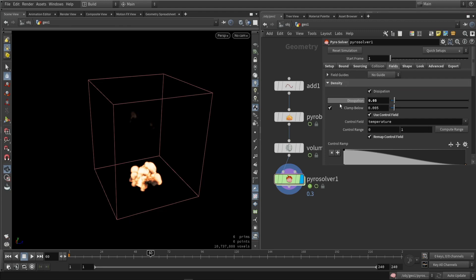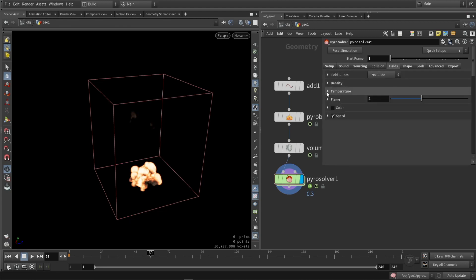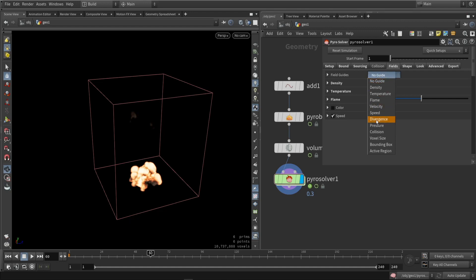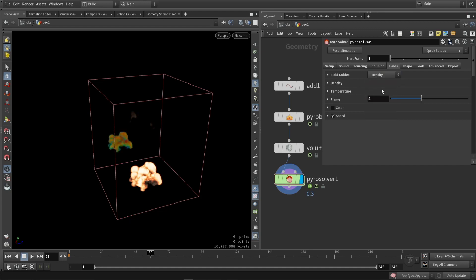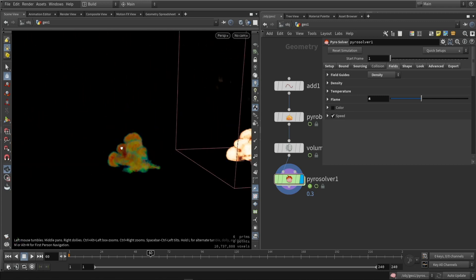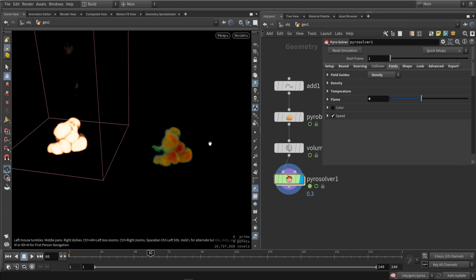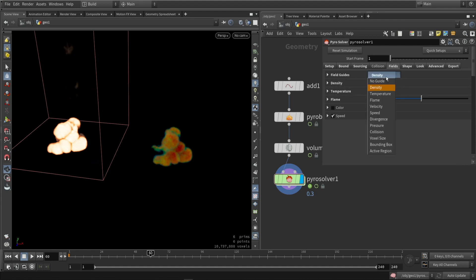Then we have our fields — density, temperature, flame, color, speeds — and you can also view what's going on. If you use the new guide systems, we can see the density on the side, for example. This can be useful for debugging, fine-tuning, or finding out what certain volumes are doing.